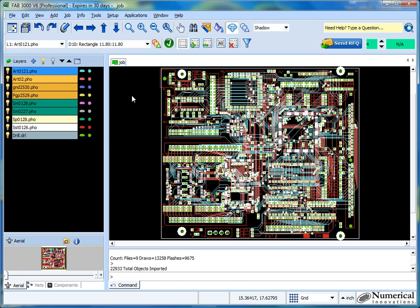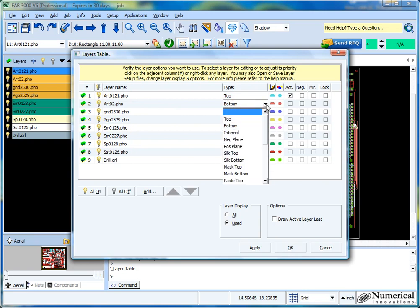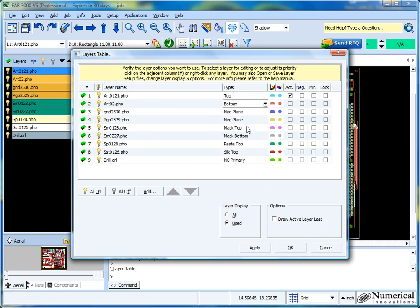Go to the layers table — FAP3000 is really good at detecting Gerber file names and types. There are other tutorials and help files explaining how it does that detection. All you want to do is just go through and double-check, making sure that all these layer types appear to be correct.